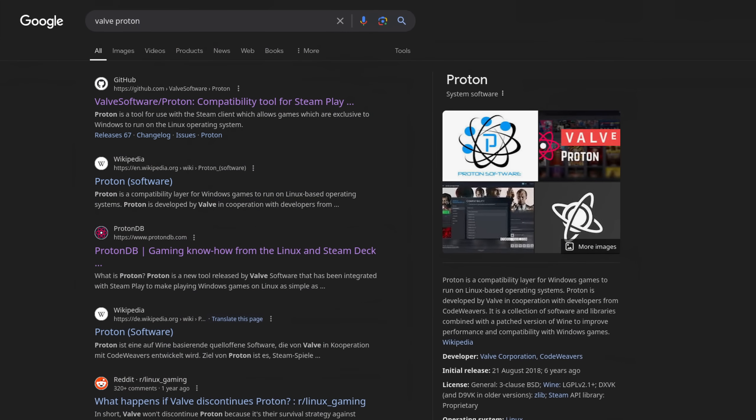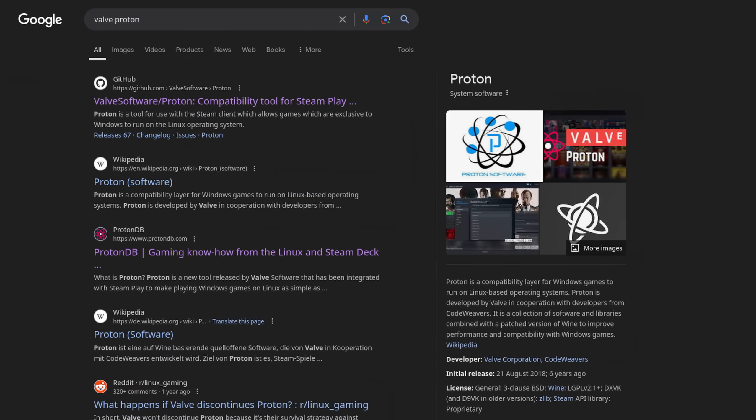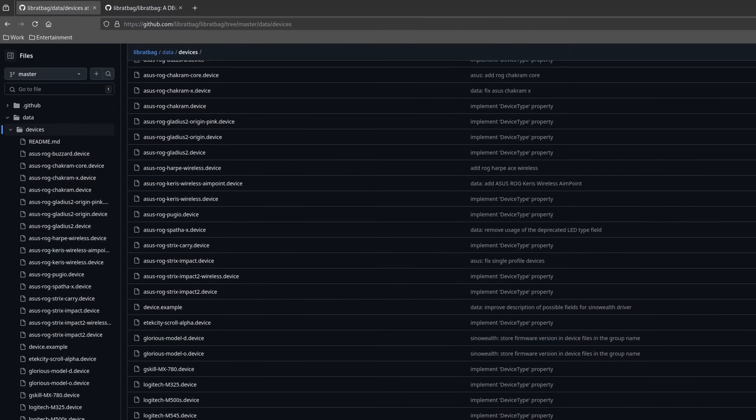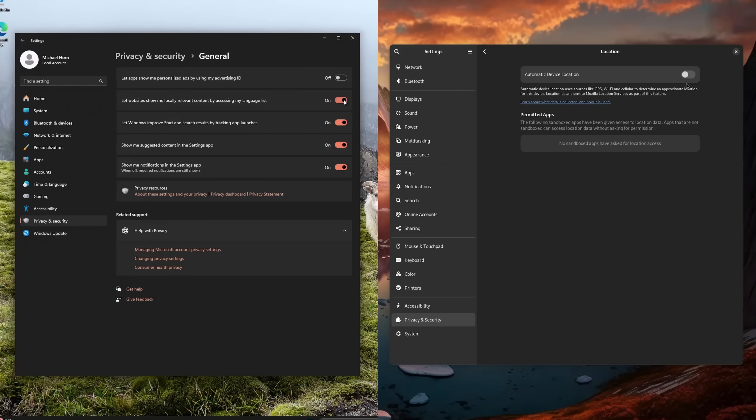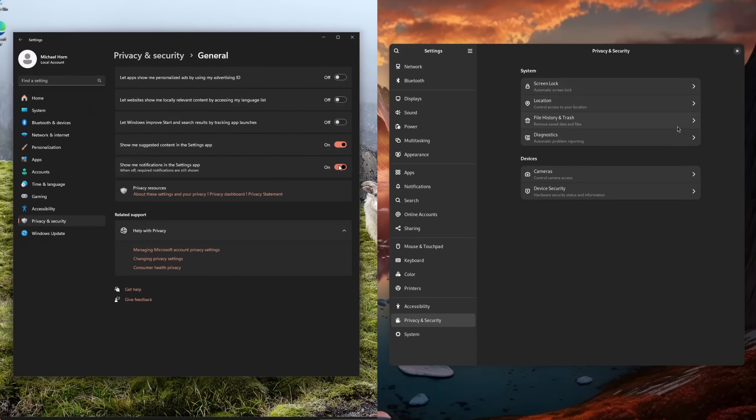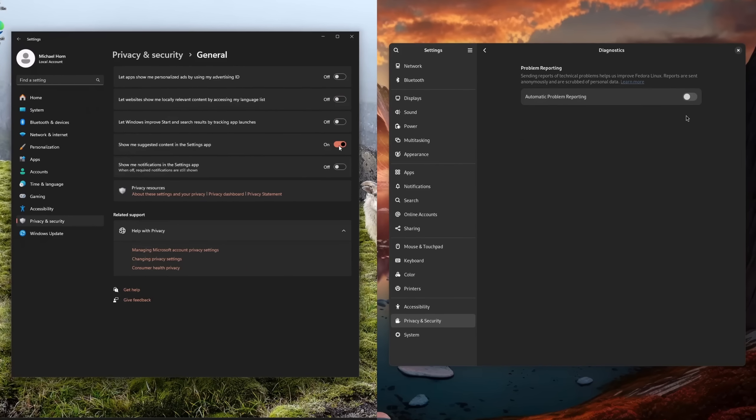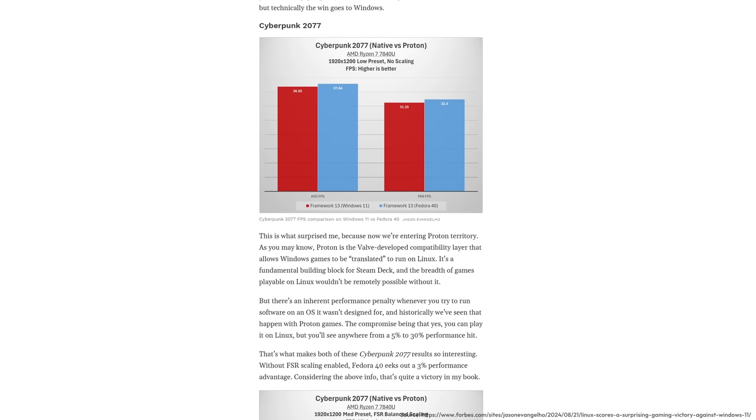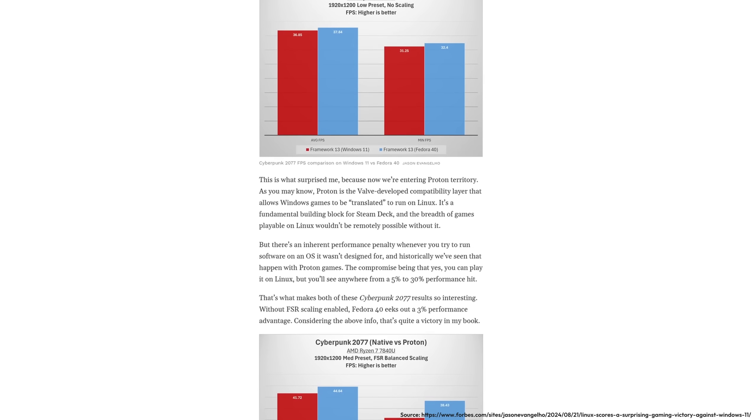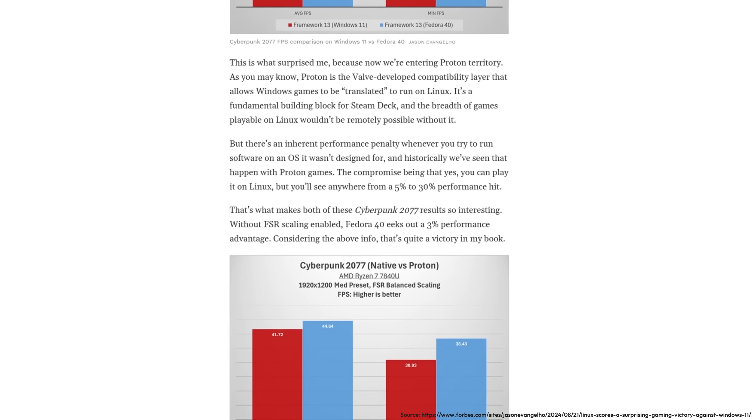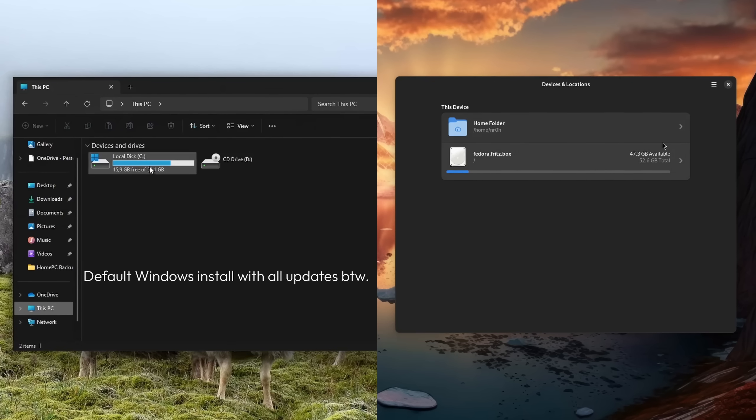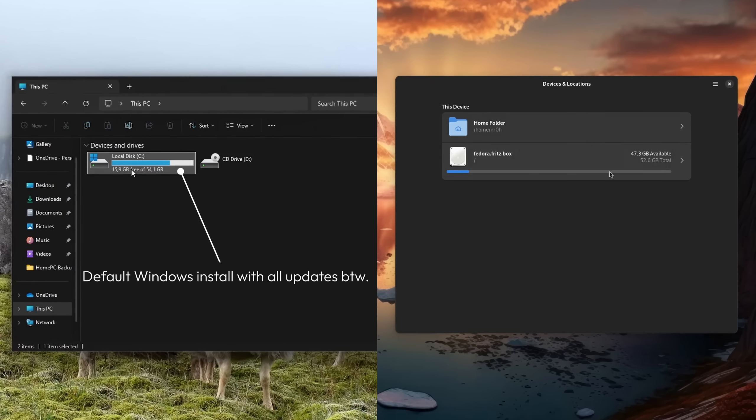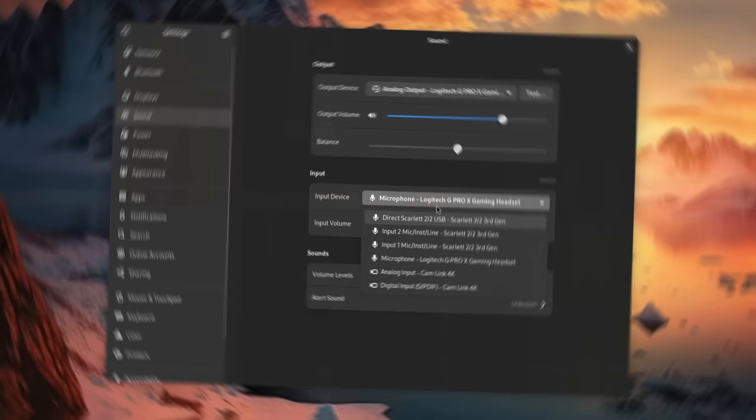With the rise of the Steam Deck, Valve's Windows compatibility layer Proton, and advancements in peripheral and hardware support, Linux might actually be the better choice for your gaming PC rather than Windows. It doesn't collect and sell any data about you, runs most games with comparable or even slightly better results, and has a much lower storage and performance footprint.